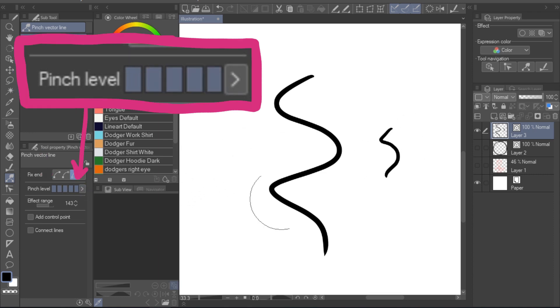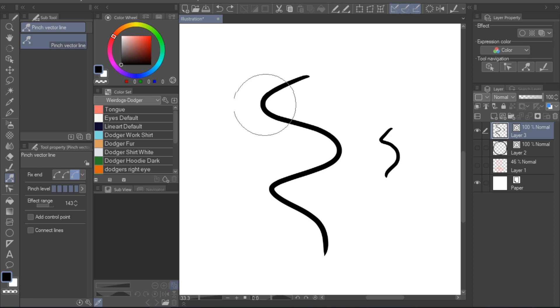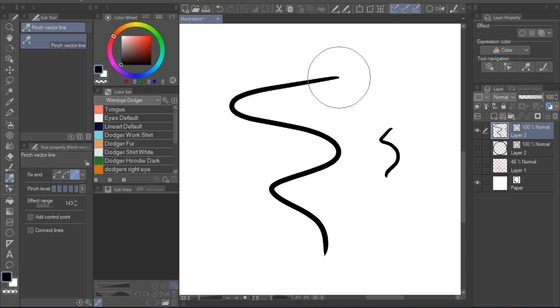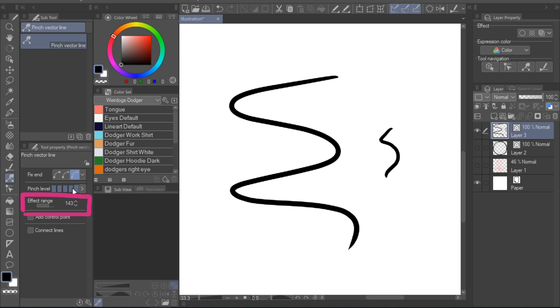On the other hand, if you have your pinch level set to the highest point, depending on the size of your lineart and also your effect range setting, which is basically a brush size setting, you might move around the entire lineart.